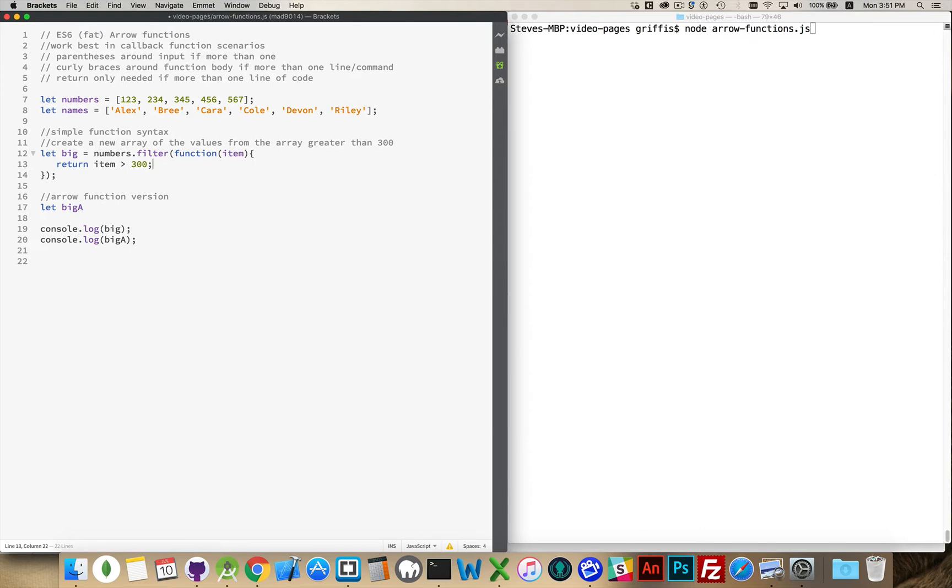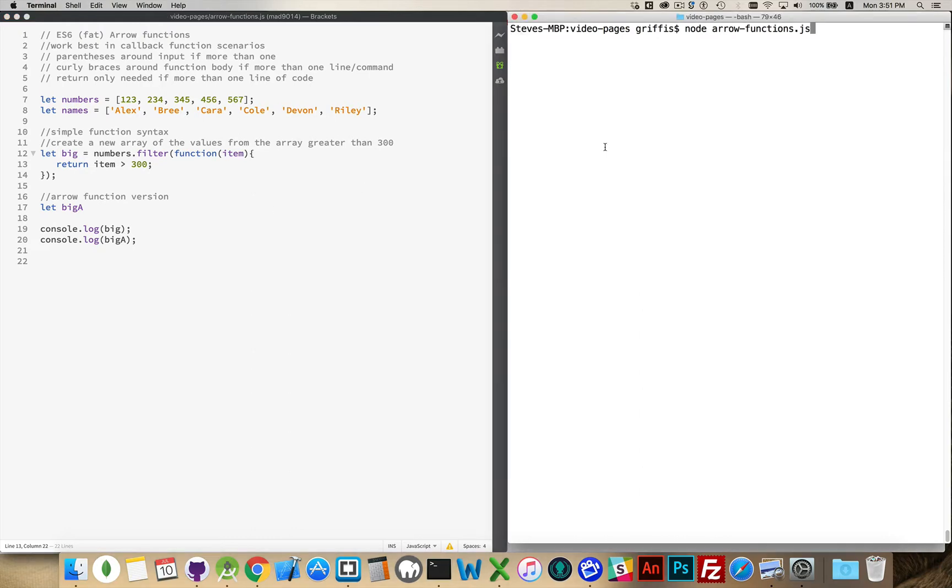Okay, very simple function. All I'm doing is going through those numbers and saying return true or false based on whether or not the number I'm looking at is greater than 300. All right, I run this code now. There we go, 345, 456, 567. Those are the three numbers that are greater than 300.